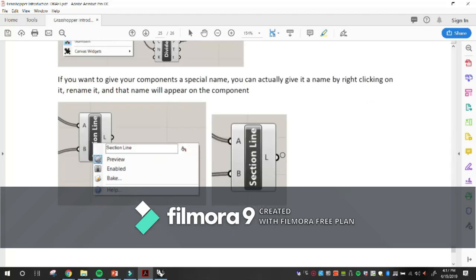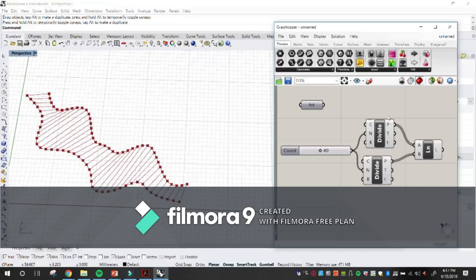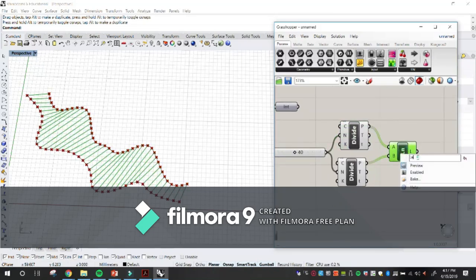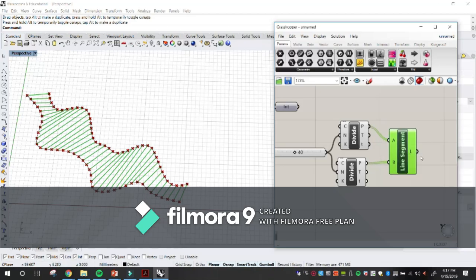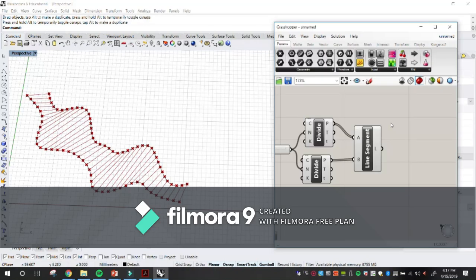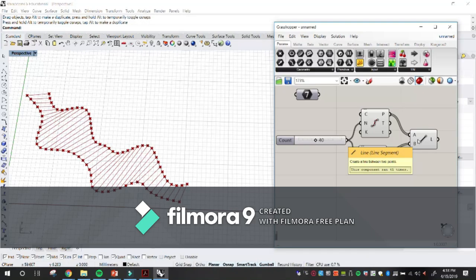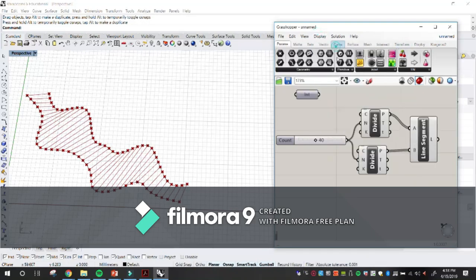You can also rename components. Right-click and rename it — for example, calling this 'Line Segment.' But be careful, because once you start changing names you might get thrown off when looking at other definitions. Keep it clean.